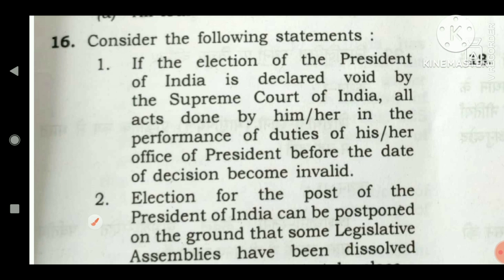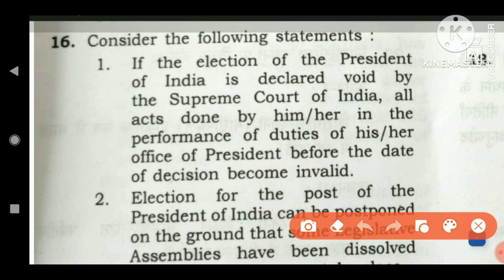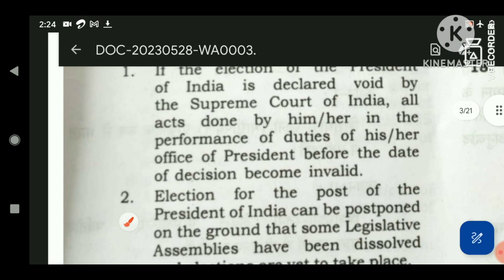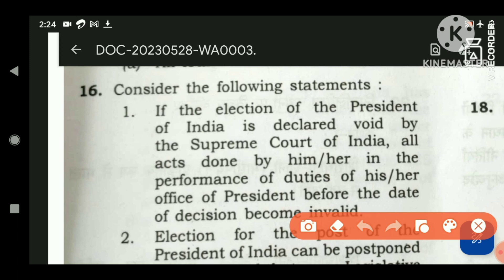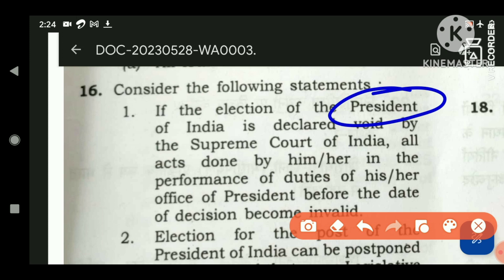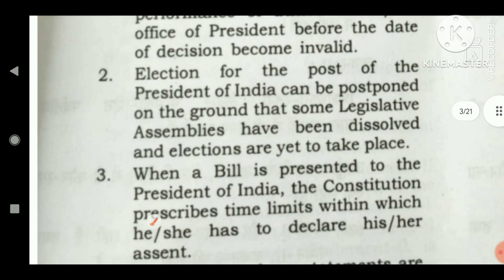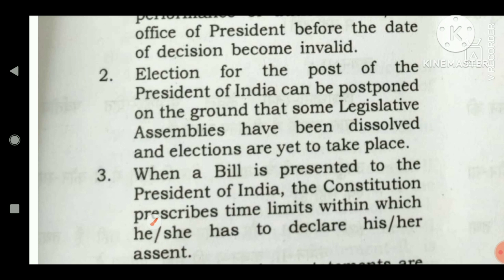Question number 16 — consider the following statements. If the election of the President of India is declared void by the Supreme Court of India, all acts done by him or her in performance of duties before the date of decision become invalid. This is a clear-cut statement from Laxmikant: even if the election of the President is declared void, the actions done before that declaration of voidness are not considered invalid. So this statement is wrong.